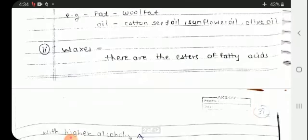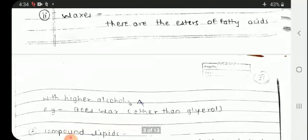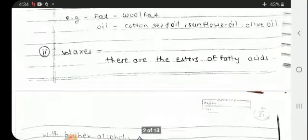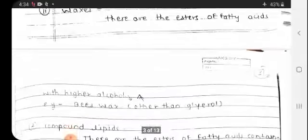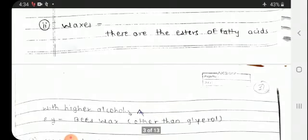Next we will see waxes. Waxes are esters of fatty acids with higher alcohols other than glycerol. Fats and oils contain glycerol as the alcohol, but in waxes there is a higher alcohol other than glycerol. An example is beeswax.